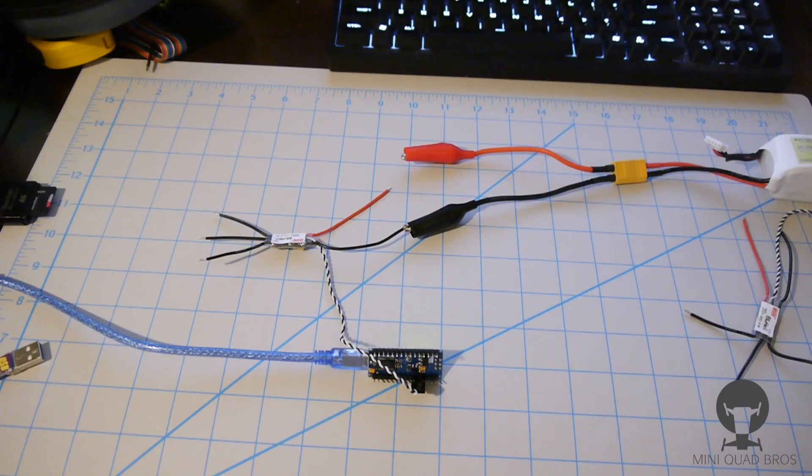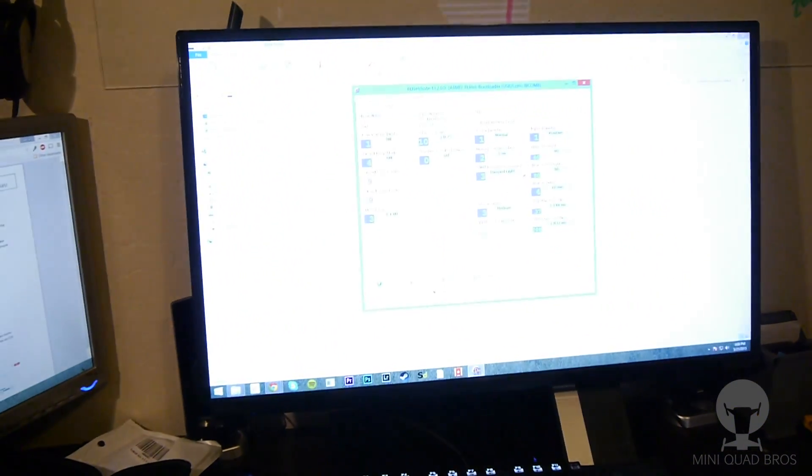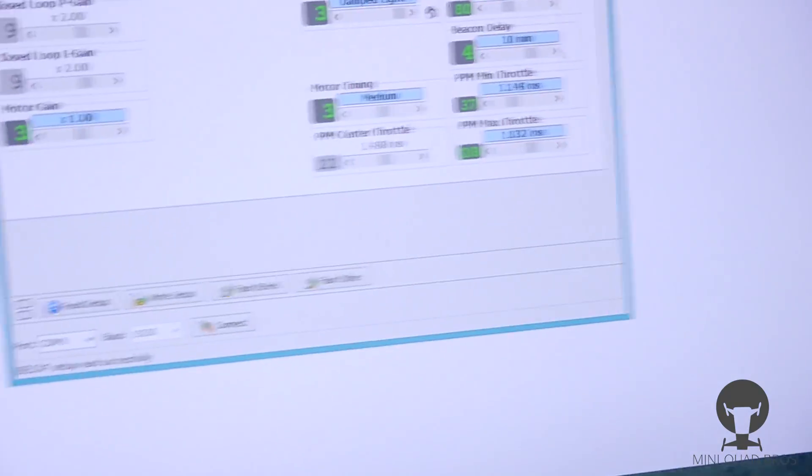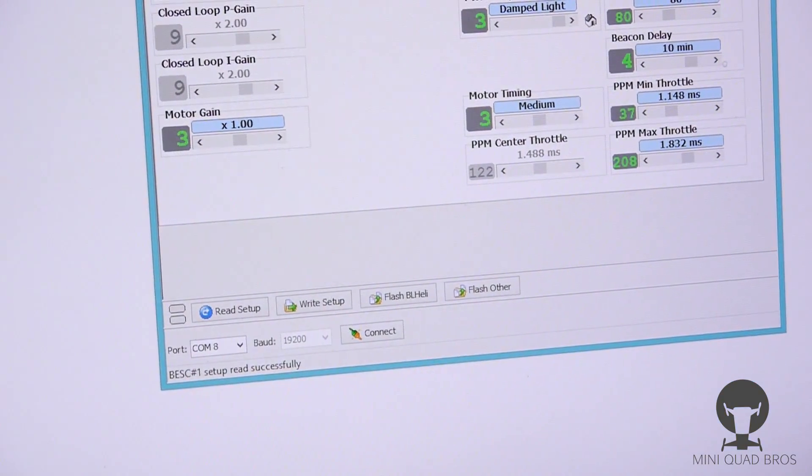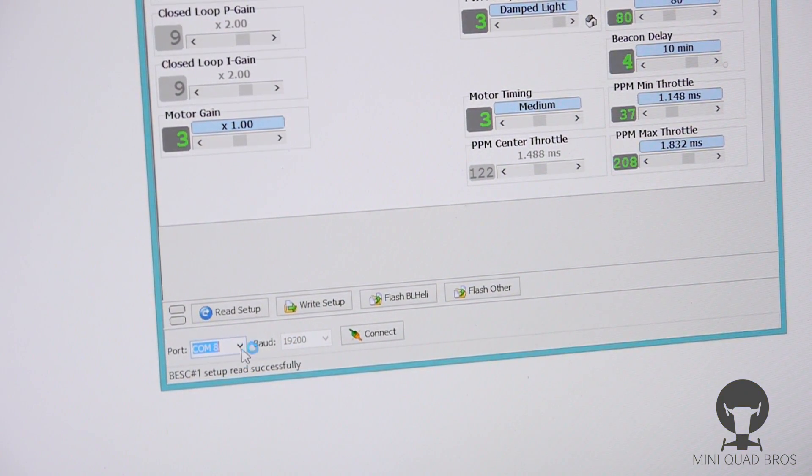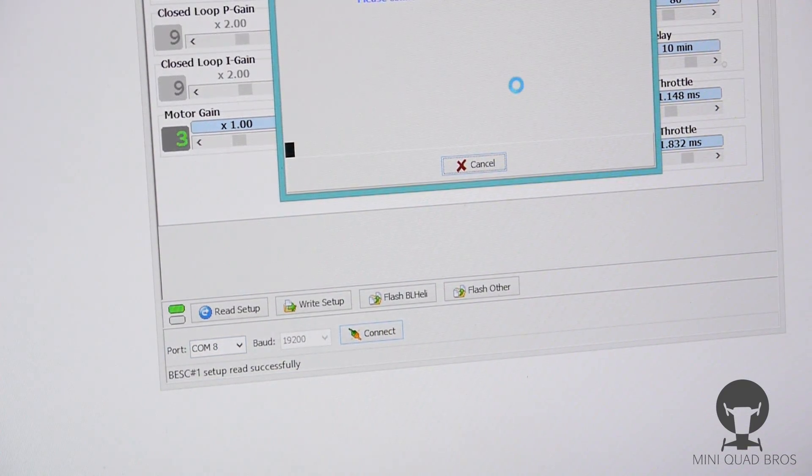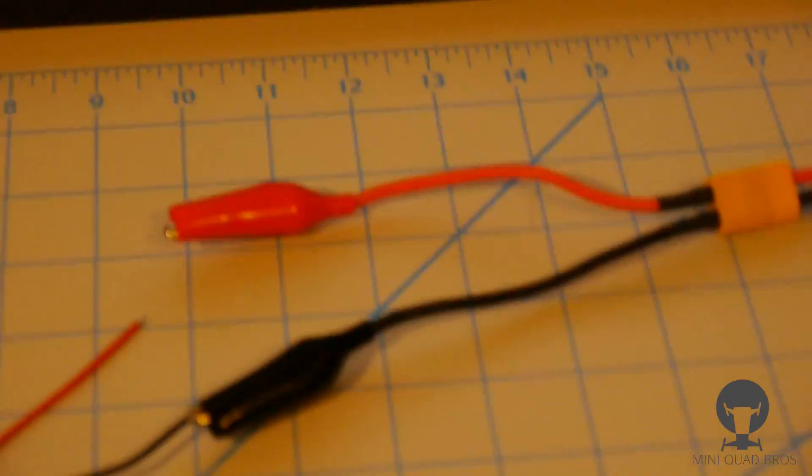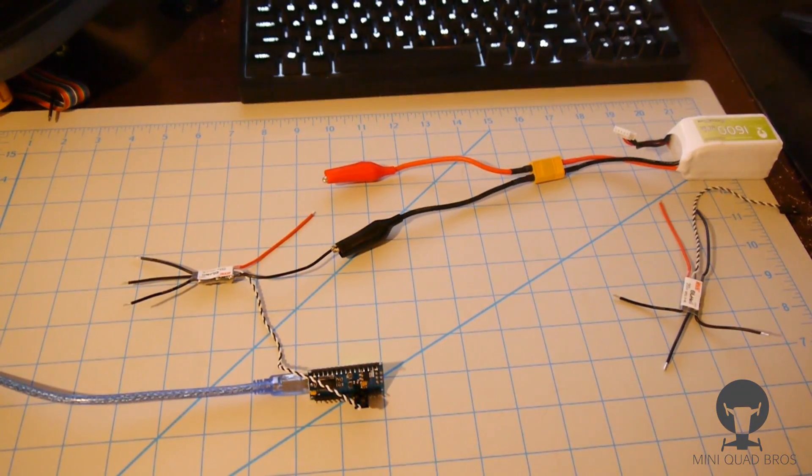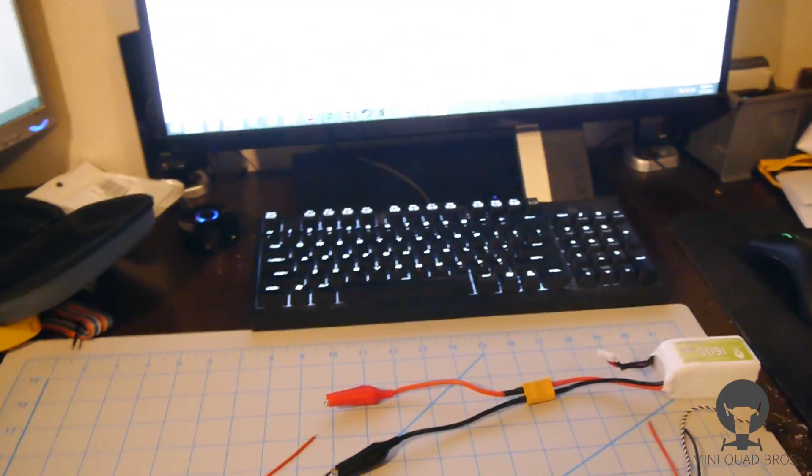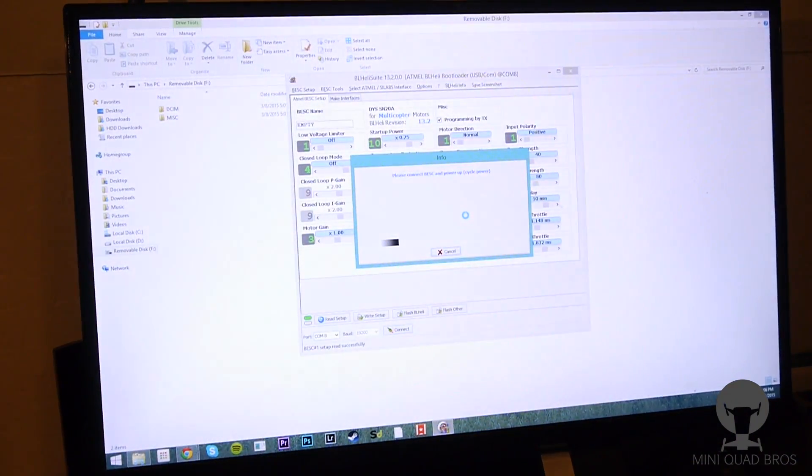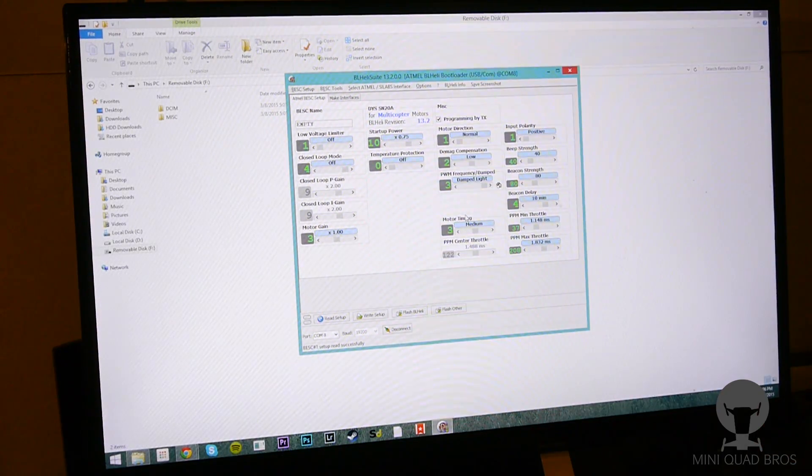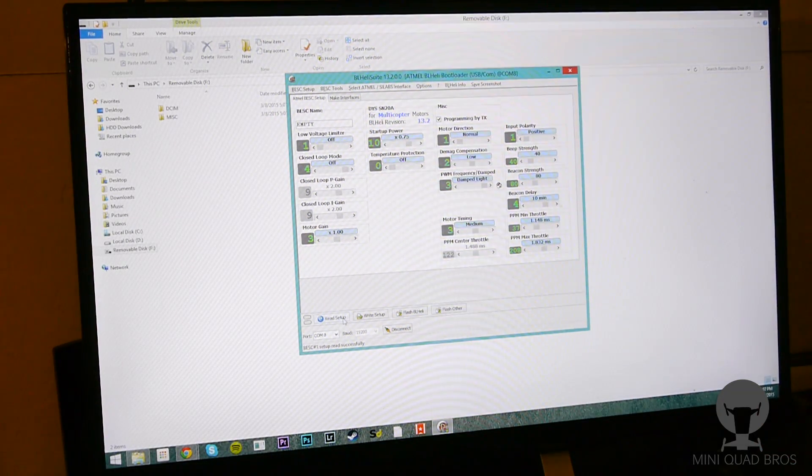But we're gonna go back up here real quick and we're gonna want to hit, we're gonna make sure we're on COM 8 and we're gonna hit connect. And it's gonna say yeah, do a power cycle basically. So just connect the circuit. I'm gonna connect the positive pin and it connected.